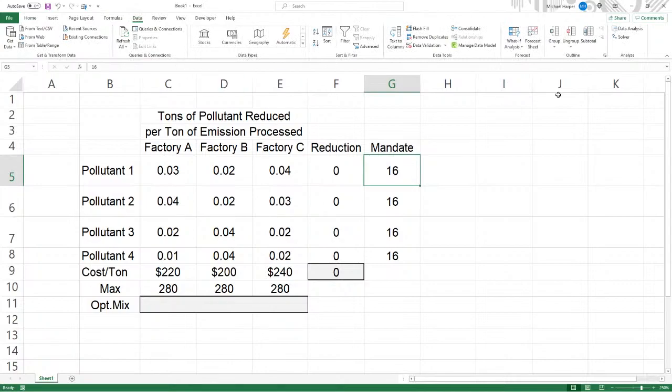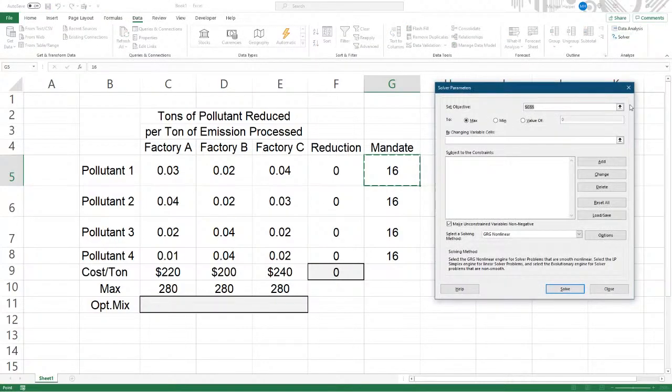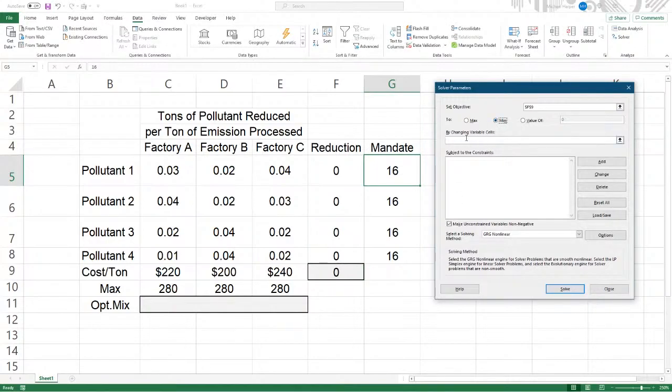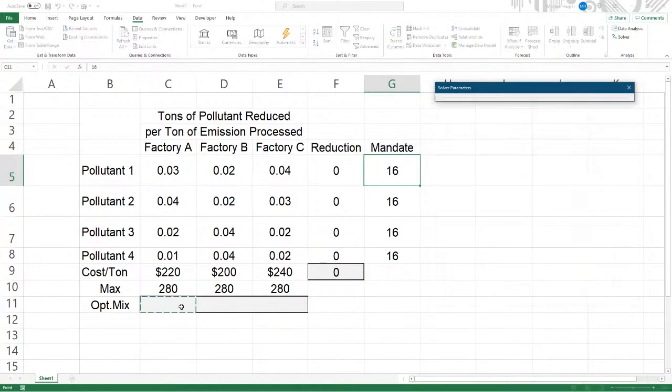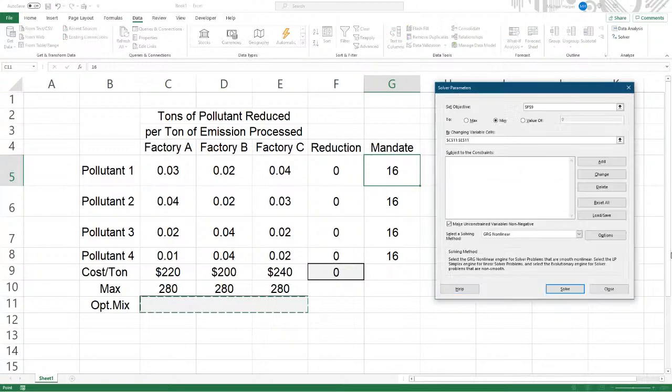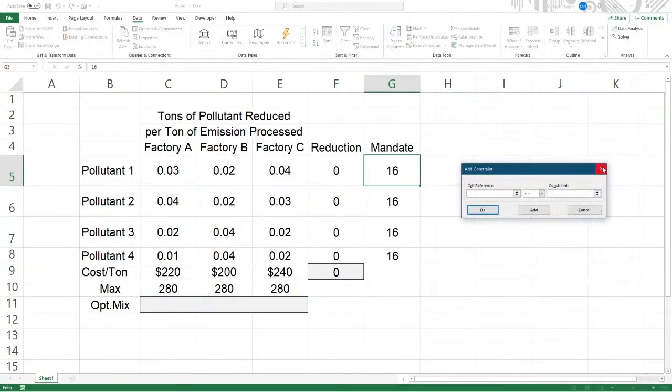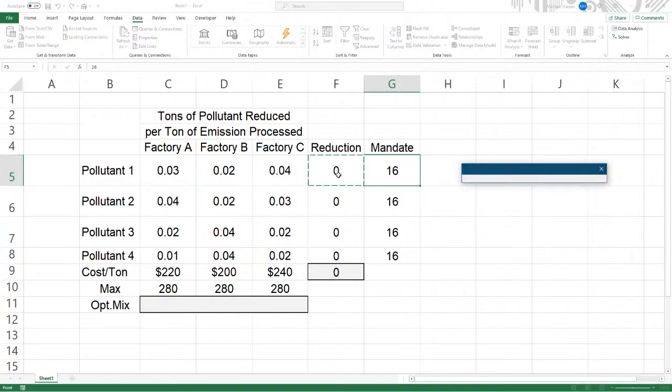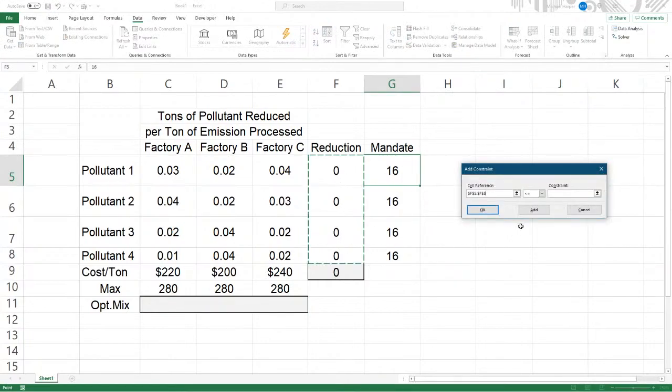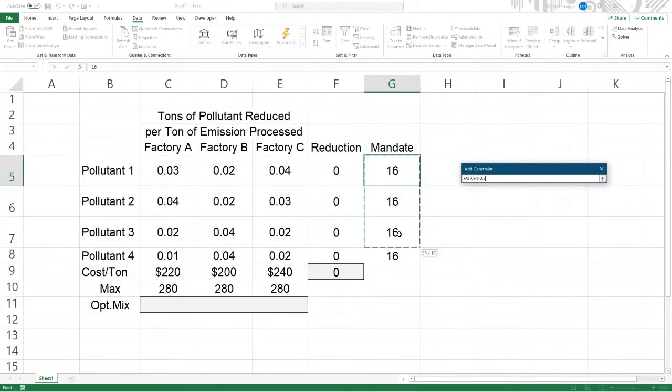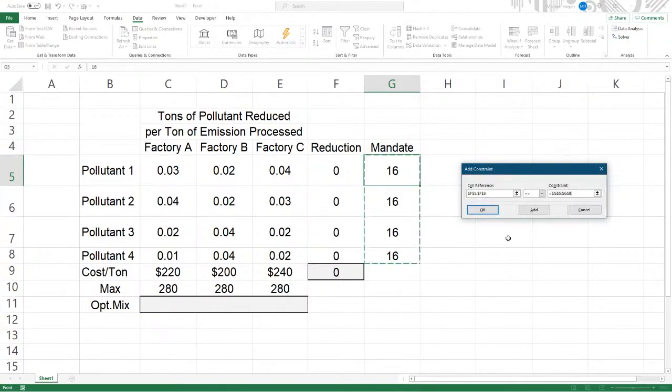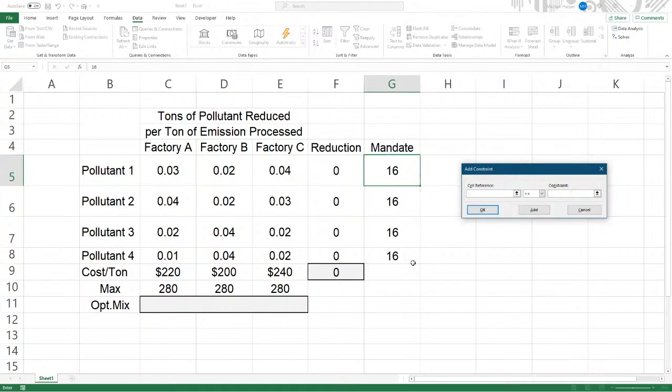Let's go to data and let's go to solver. And we want, there's our cost. We want to minimize our cost by changing how much we're going to be processing. Now add our constraints. Our constraints, first of all, is our reduction here must be greater than or equal to the mandated reduction, which is 16 tons. You can reduce it more, but you have to reduce at least 16. Add.